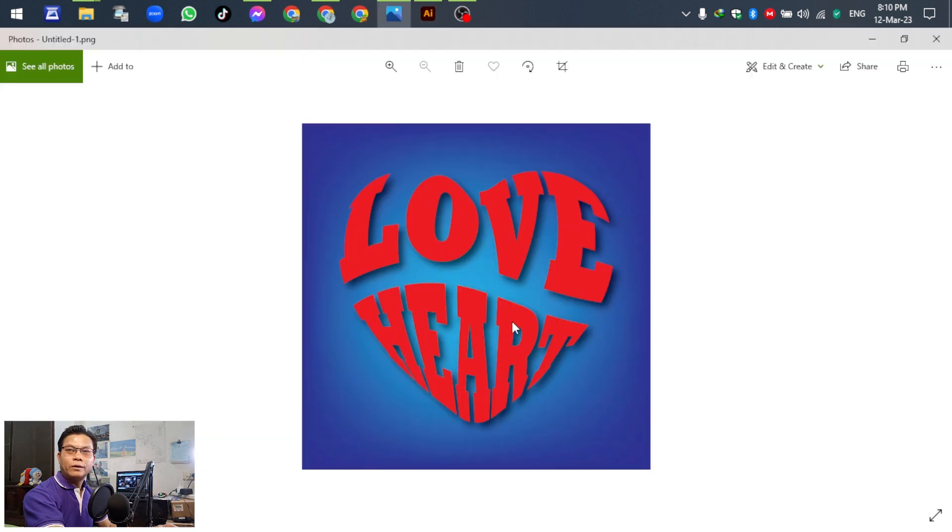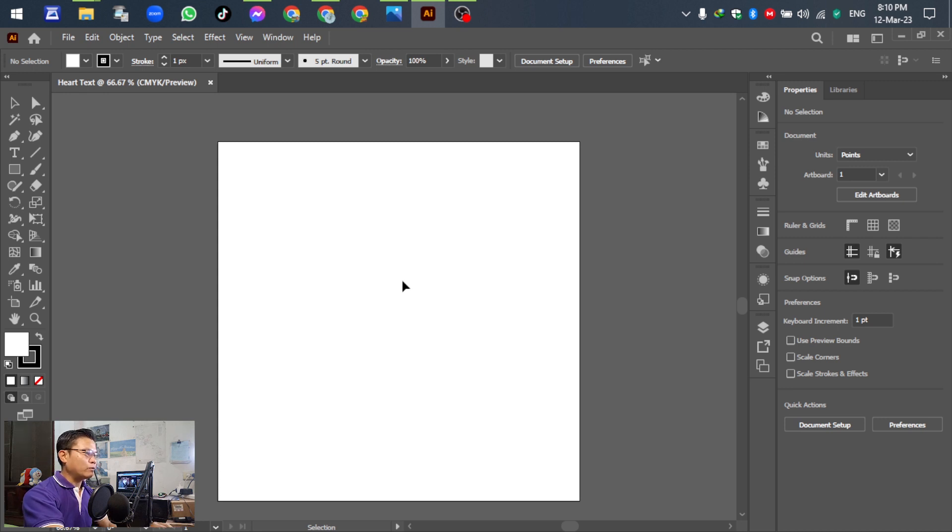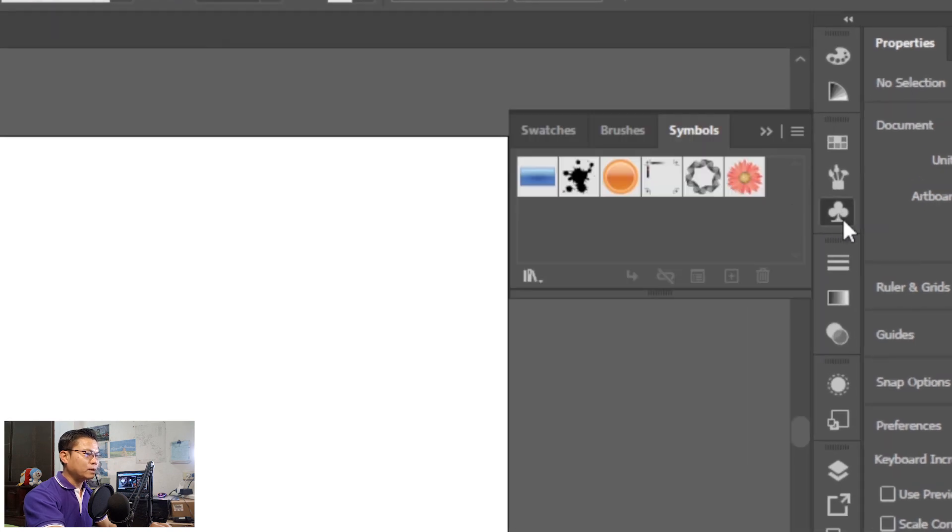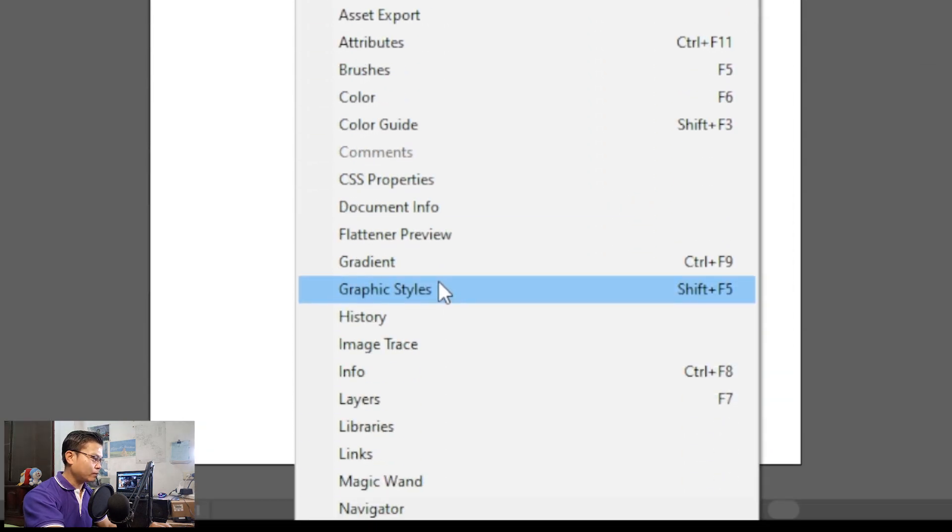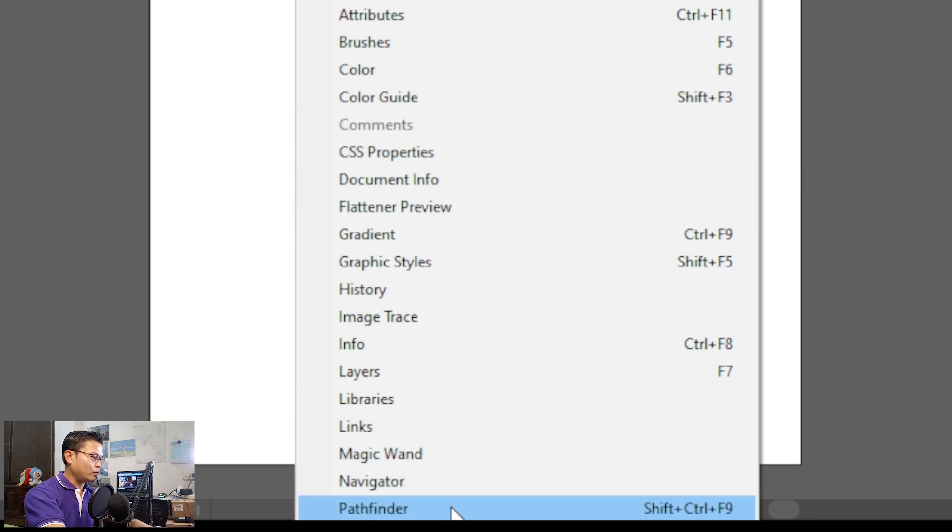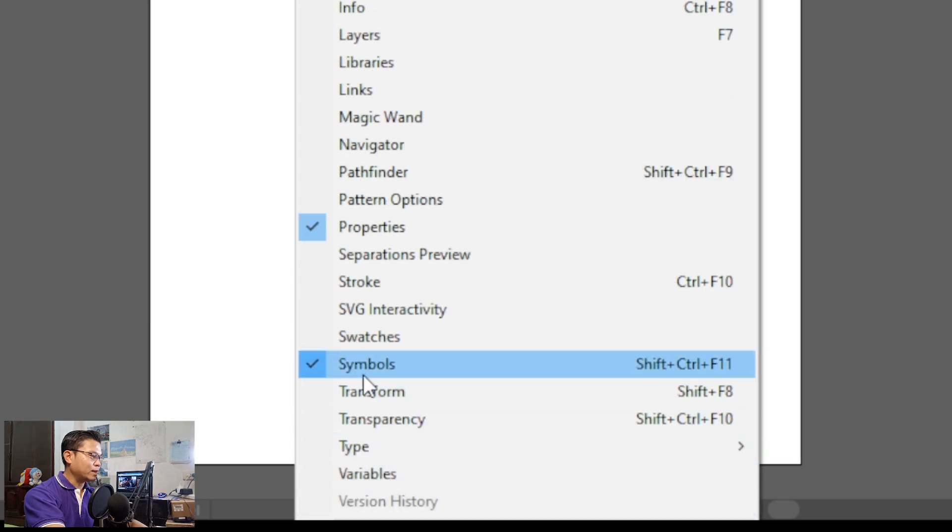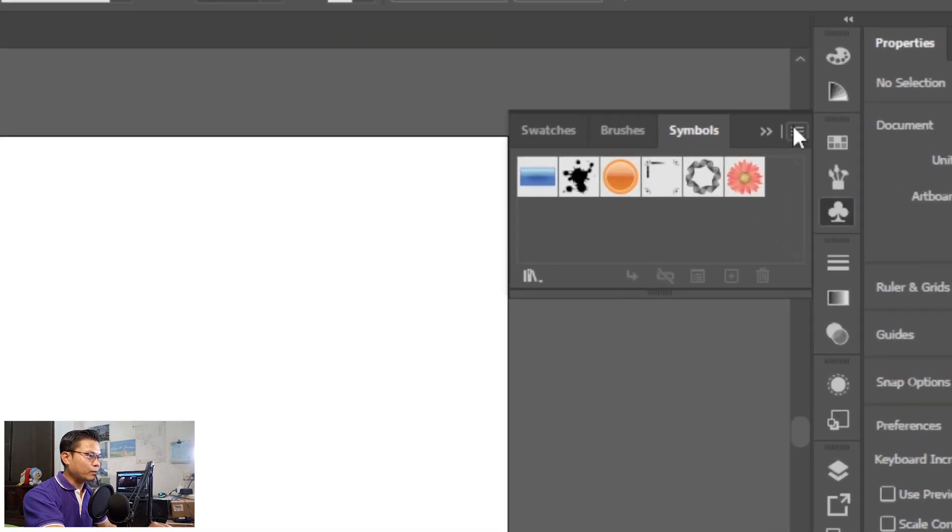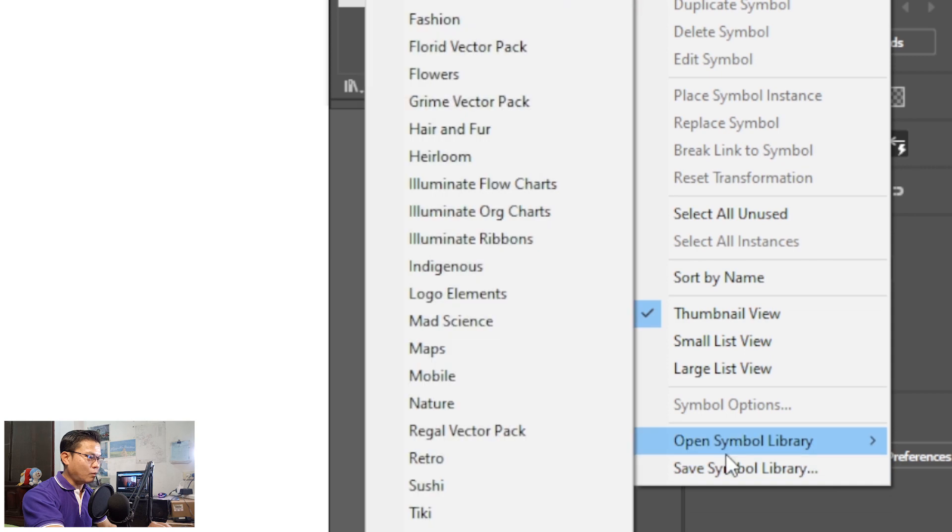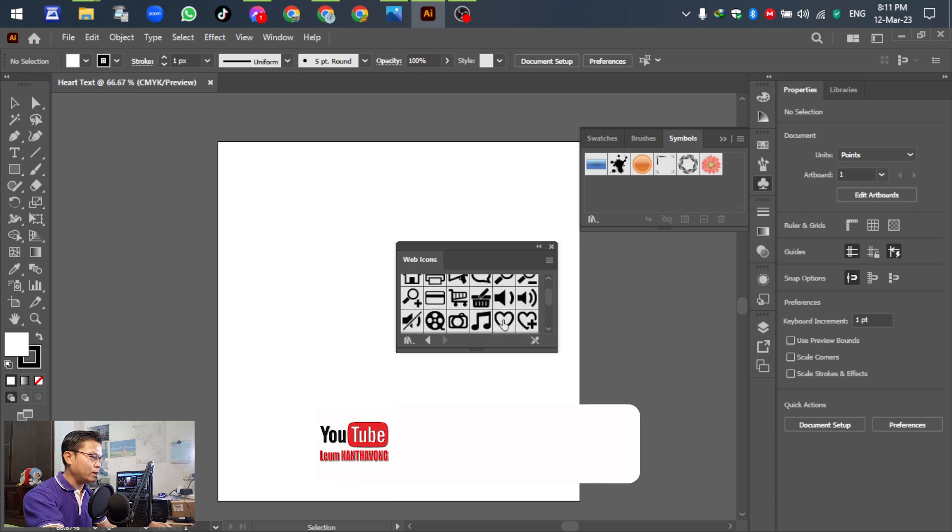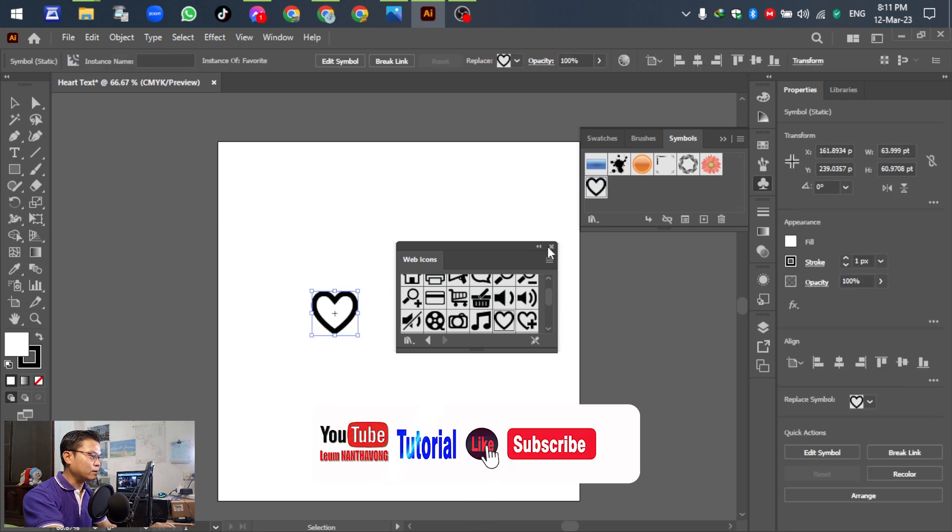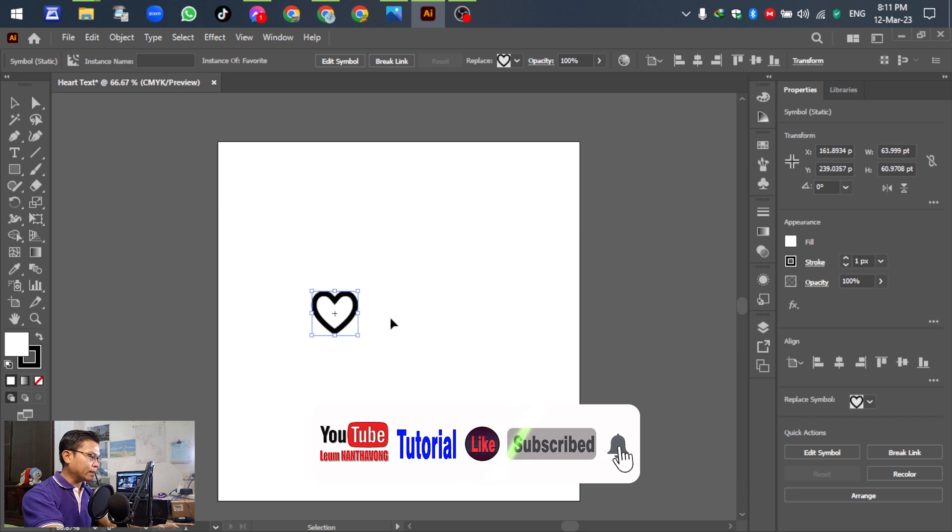After we insert and accept the template, go to the Symbol window. If you do not have the symbol panel like this, go to Window and select Symbol. Then go to the settings and open Symbol Library, and select the Web Icon. In this case, we select the heart and drag it down to the template.